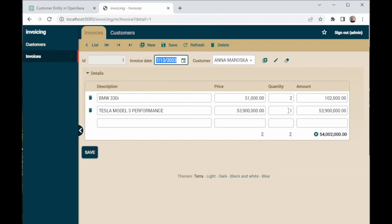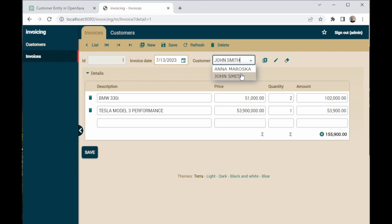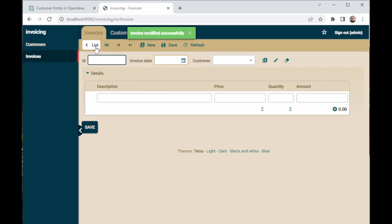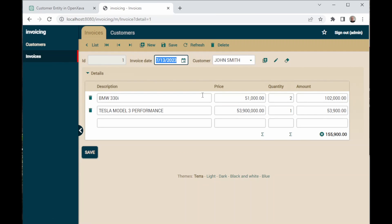Sorry, I meant $53,900 for Tesla. Now, using the combo, we can change to the other customer, and we save. Now, when we go to the list, the invoice is updated with the new customer.